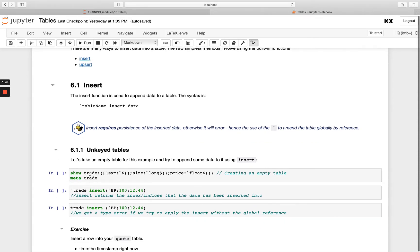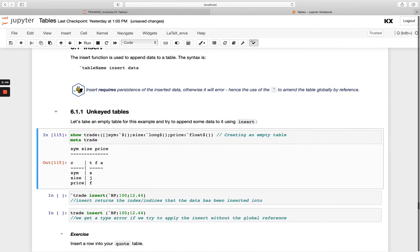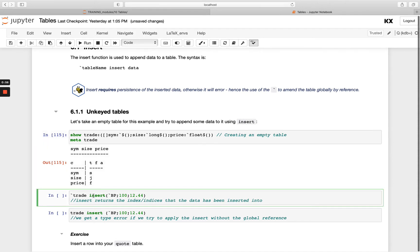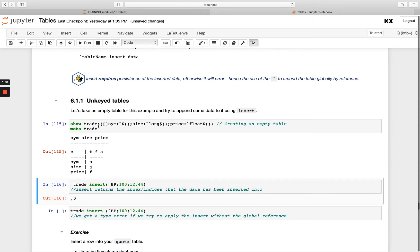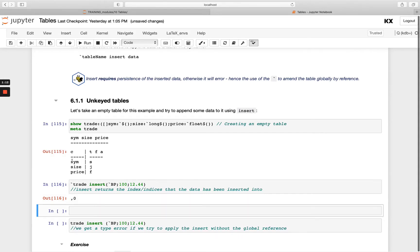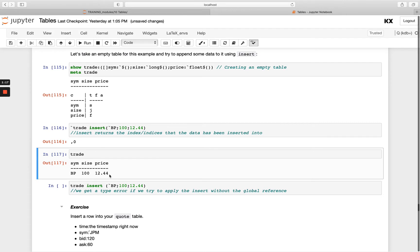I'm going to create a table 'trade' here. Trade exists and I'm going to add one new row — a symbol, a size, and a price — using the insert keyword. I've created an empty table above, so beforehand I had no rows. When I run this syntax with the backtick, what gets returned is the index that it was inserted at. If we run trade now, we've got one entry in our table.